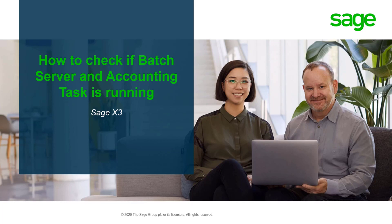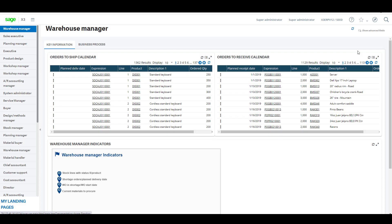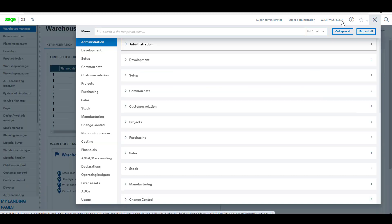Hi, welcome to a short video on how to check the batch server and the accounting task is running in Sage X3. So let's go take a look. First thing we'll check is the batch server, so navigate to sitemap, administration, administration, endpoints, and batch server.